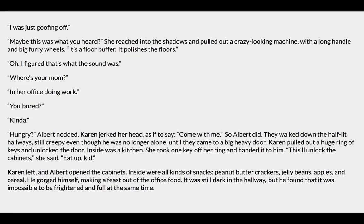'My name is Albert. My mom works here.' The monster stepped into the light — a middle-aged woman with a graying ponytail wearing a sandy-colored uniform. 'I work here too,' she said. 'My name is Karen. Did you say something about a monster?' 'I was just goofing off.' 'Maybe this is what you heard.' She reached into the shadows and pulled out a crazy looking machine with a long handle and big furry wheels. 'It's a floor buffer. It polishes the floor.' 'Oh, I figured that's what the sound was.' Karen asked if he was bored, if he was hungry. Albert nodded. Karen jerked her head as if to say, come with me. They walked down the half-lit hallway until they came to a big heavy door. Karen pulled out a huge ring of keys, unlocked the door — inside was a kitchen. She handed him a key for the cabinet: 'Eat up, kid.' Inside were all kinds of snacks — peanut butter crackers, jelly beans, apples, and cereal. He gorged himself, making a feast out of the office food. It was still dark in the hallway, but he found it was impossible to be frightened and full at the same time.